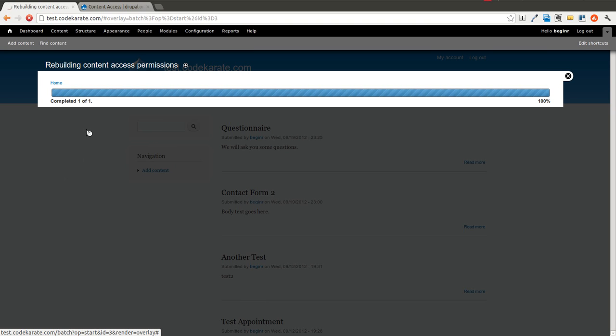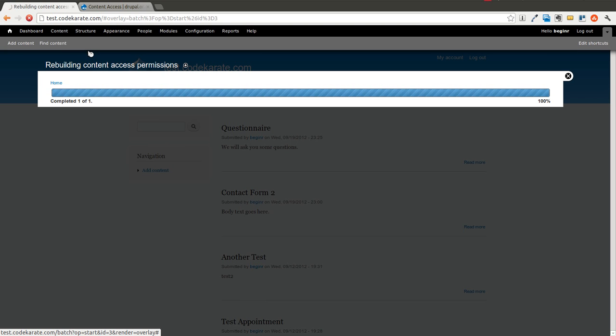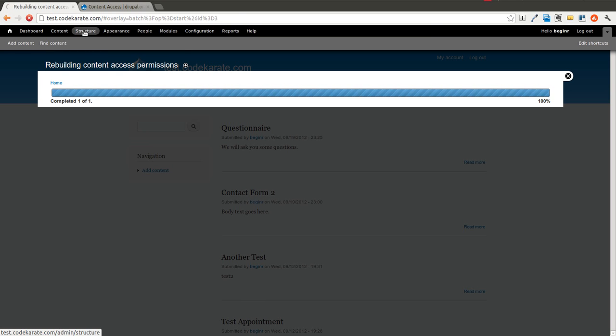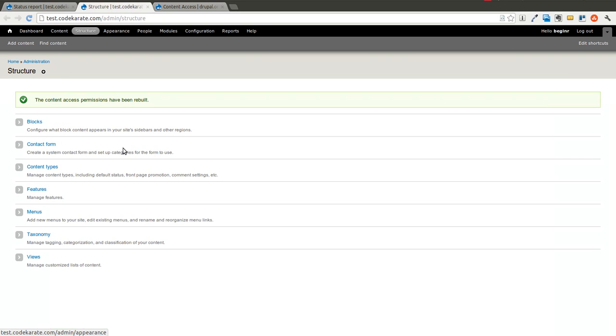It seems to be taking its time. The big thing that you're going to be doing is setting which roles can view which content in this example. So while that's going, I'm just going to open this up over here. Okay. It went ahead and finished.